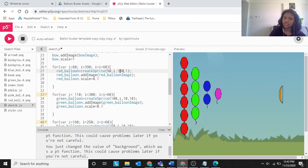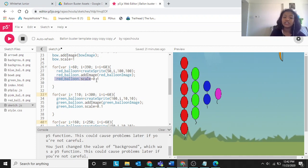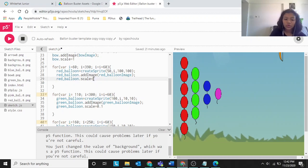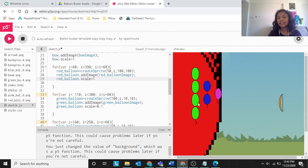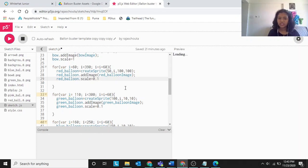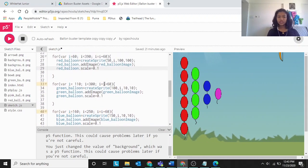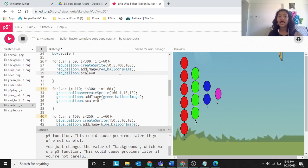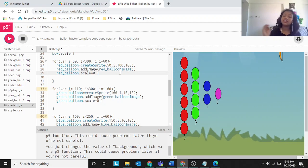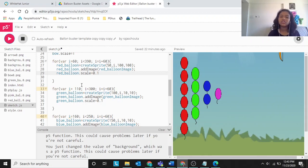The width and height of 1 and 1 don't change anything significant here. The key is red balloon dot scale equals 0.1 — the PNG is very large so scaling to 0.1 makes it the right size. Then red balloon dot add image red balloon image applies the stored PNG to the sprite.